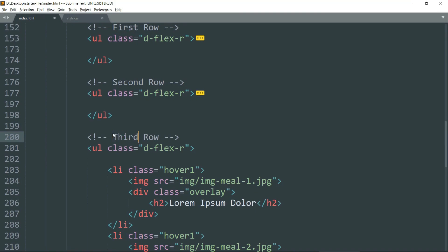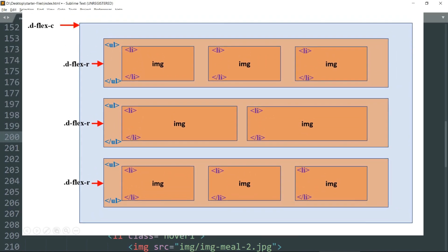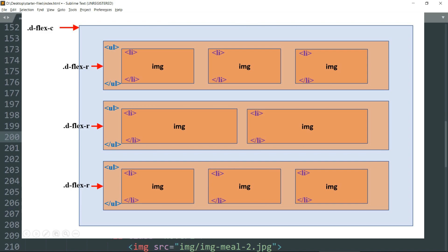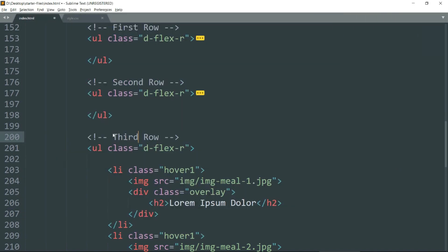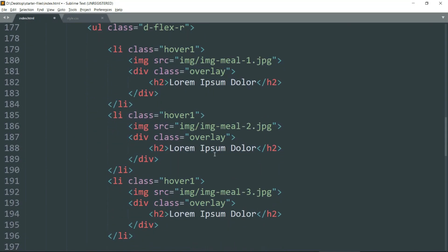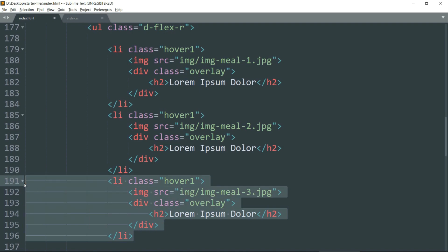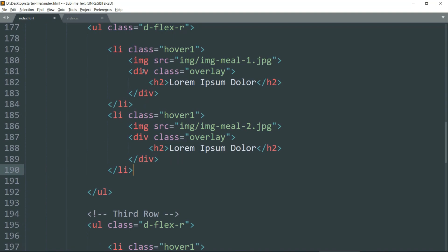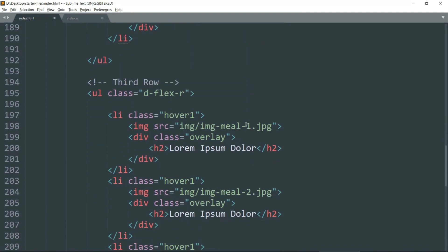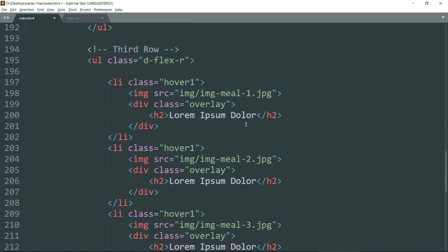If you want to try something new, you can have three images in the first row, two images in the second row, then three images in the last row. Otherwise you can have three images in all rows. To have two images in the second row, just remove one li tag from the second row and change the source of the images. Pause the video to see what image names I've used.